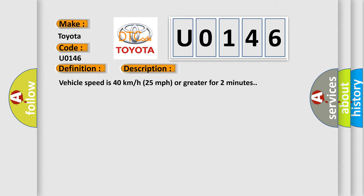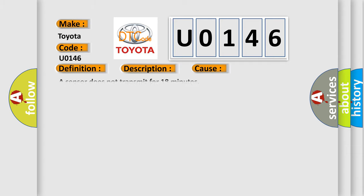This diagnostic error occurs most often in these cases: A sensor does not transmit for 18 minutes.